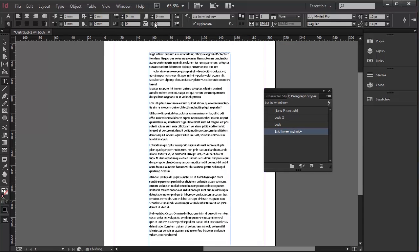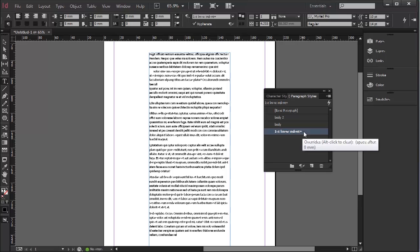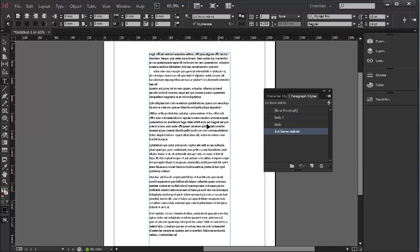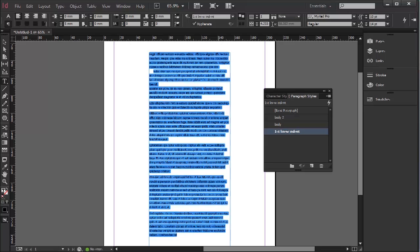And what if I want to update my style? That's very easy as well. If I take out the space after here, I can simply—you'll notice a plus appears, which means that something has been added. And I can simply go Redefine Style. And the style is set.